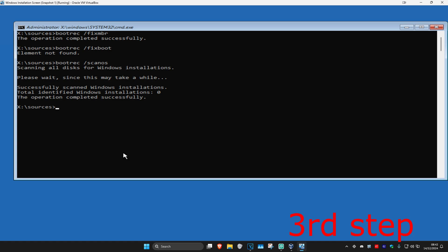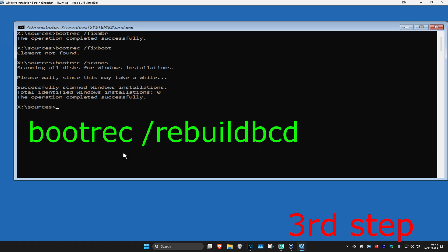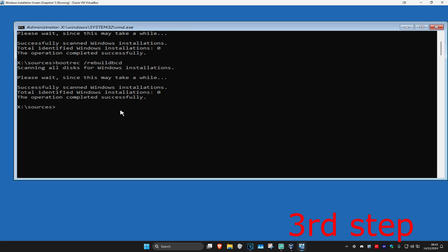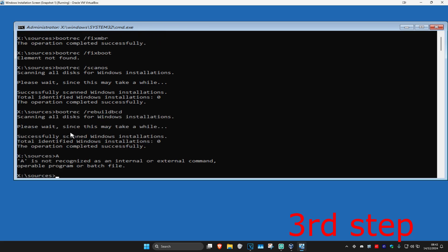Now you're going to type in bootrec space /rebuildbcd, click on Enter again. And now on your screen it should be showing something else. You're going to type in A and then click on Enter again.